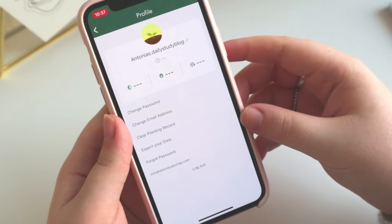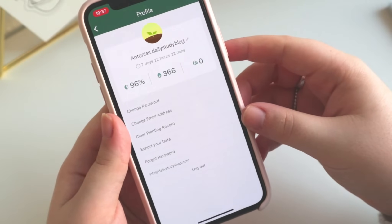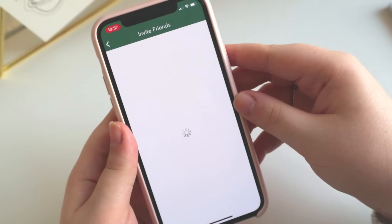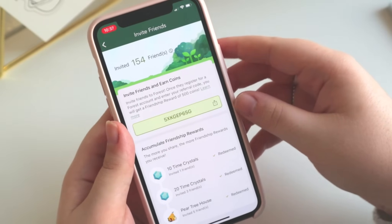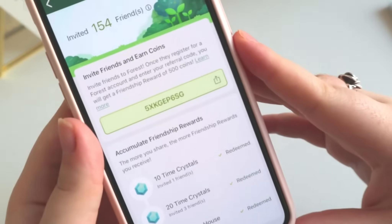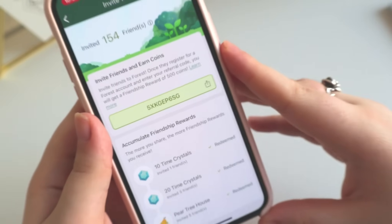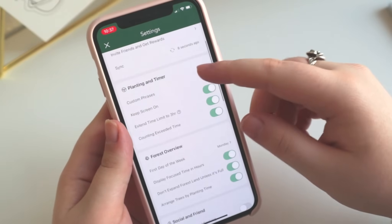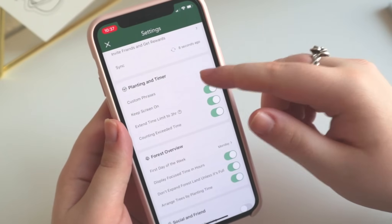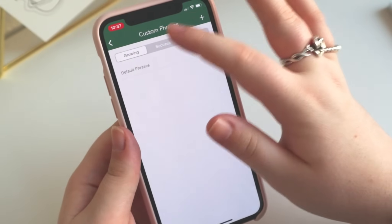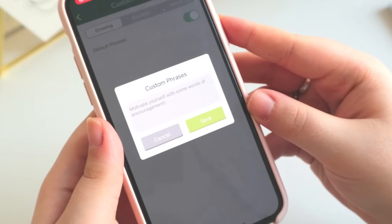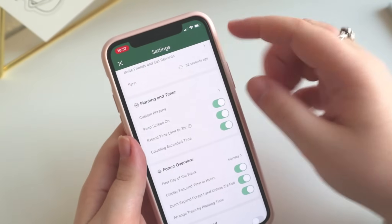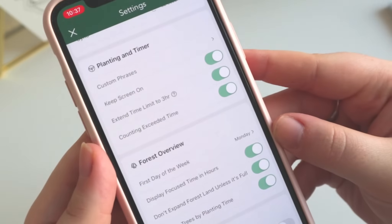Lastly, the settings section is where you can change your settings and make adjustments. You also have the chance to invite friends using your special referral code, which gives you 500 coins for each friend who signs up — and your friend also gets 500 coins. Besides that, it's just a bunch of settings so go through it to find the perfect setup for yourself.